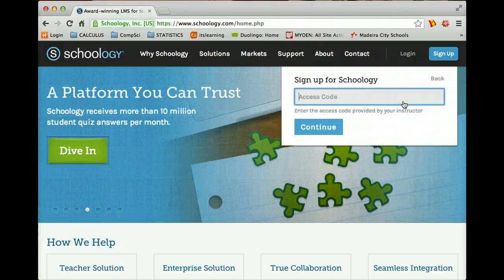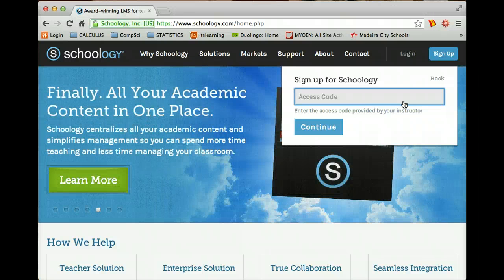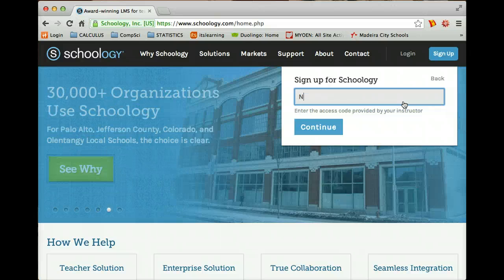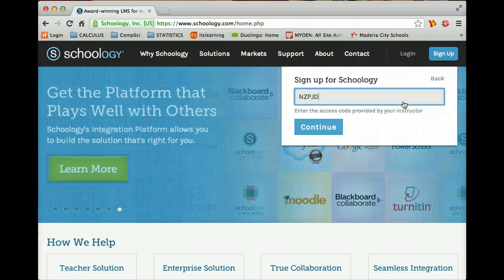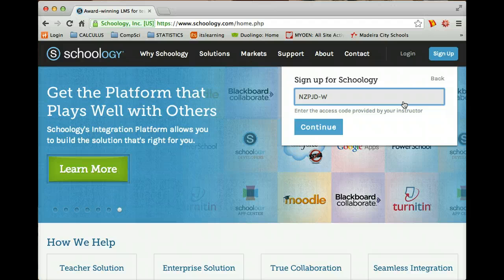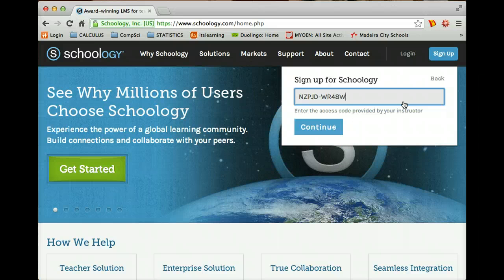And then enter the access code for the course. Okay, the access code is kind of complicated, so you may want to stop the screencast to write this access code down. It is N-Z-P-J-D hyphen W-R-4-8-W.